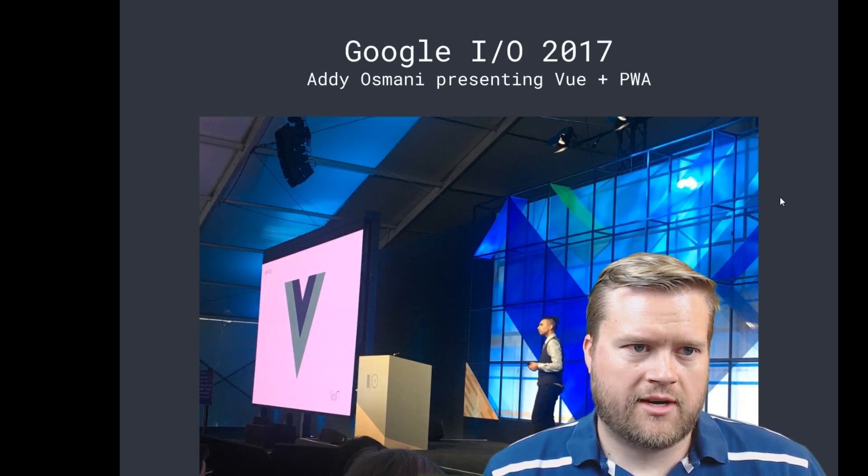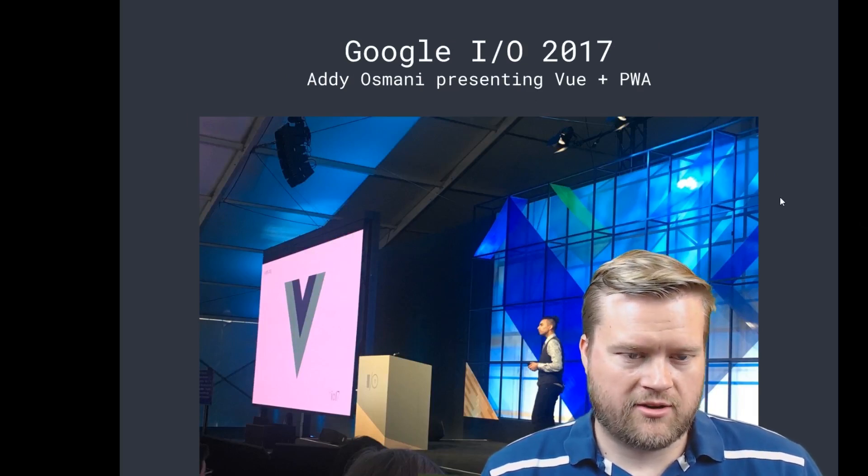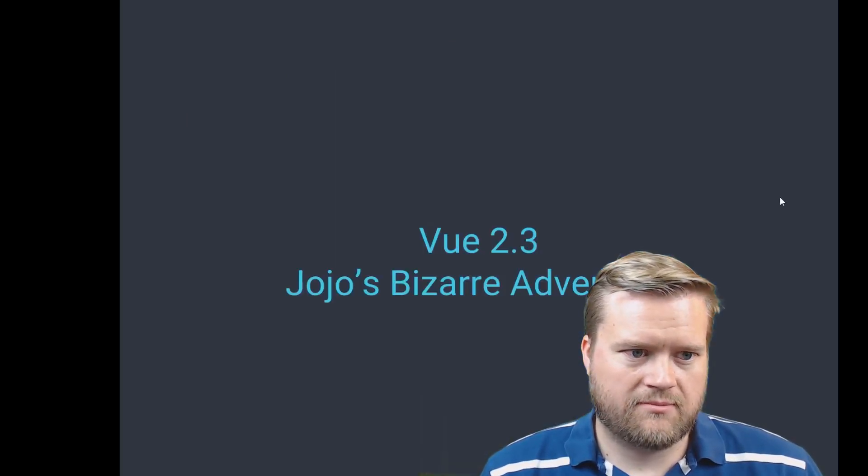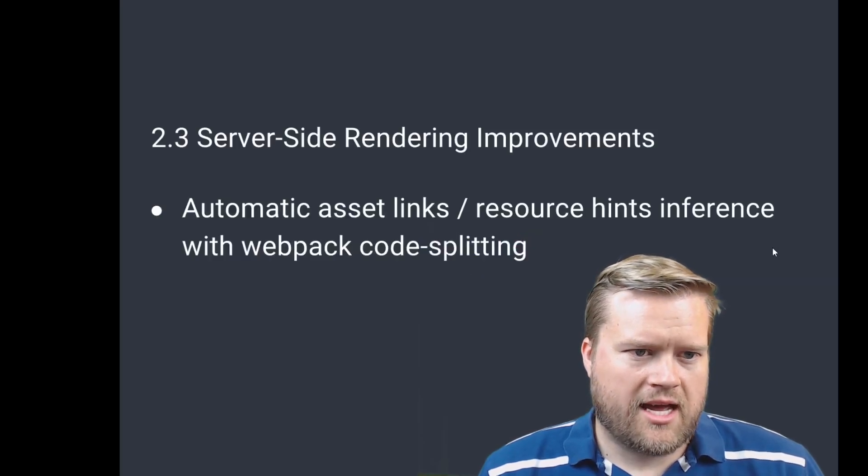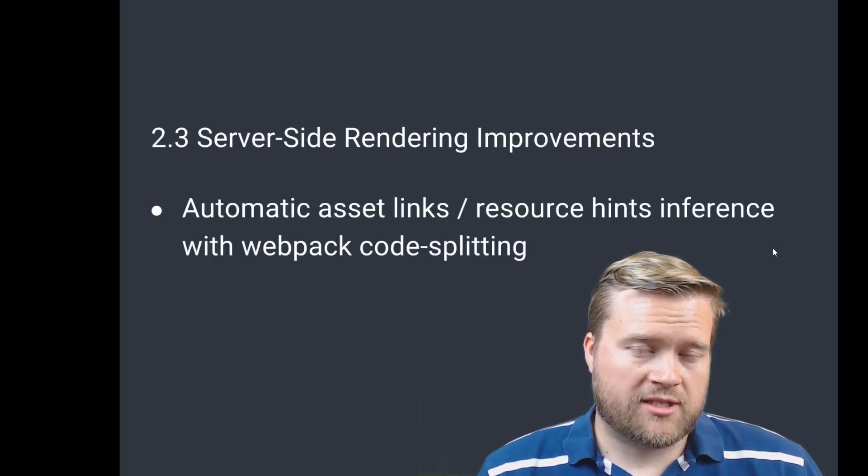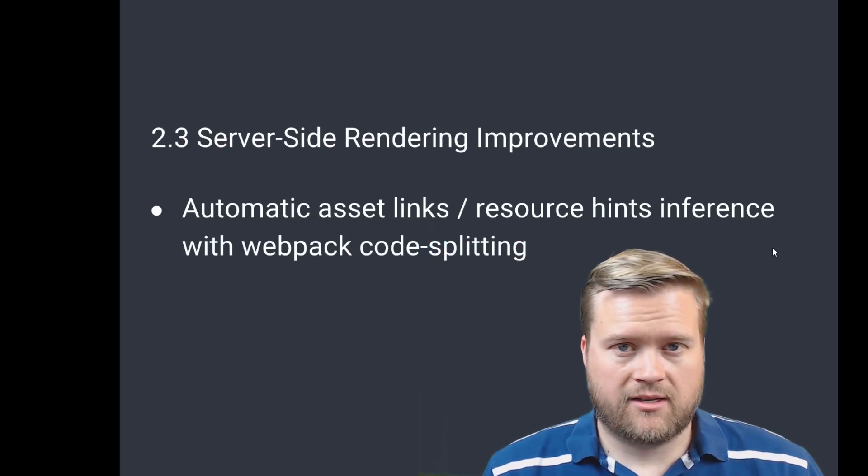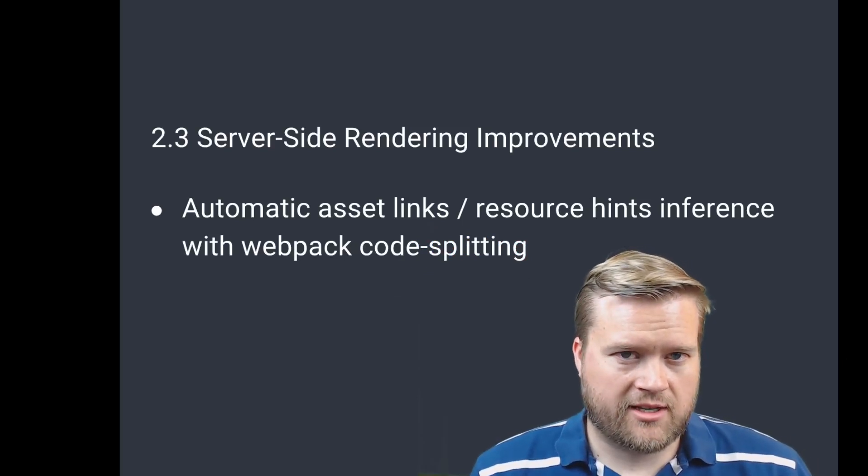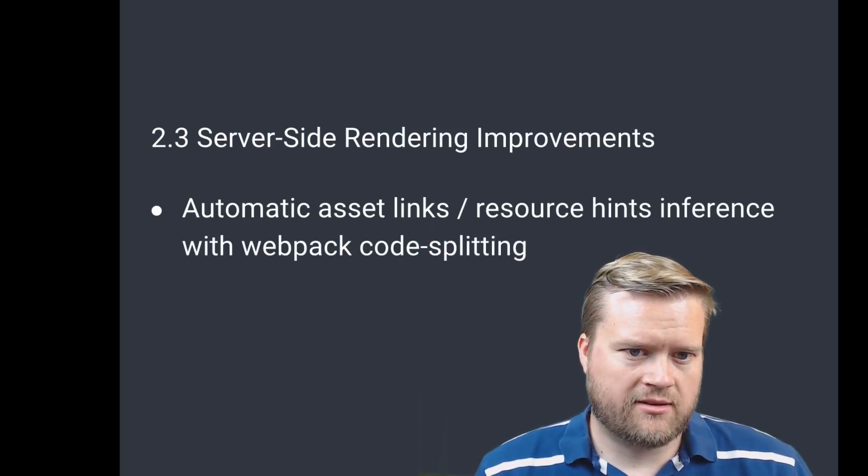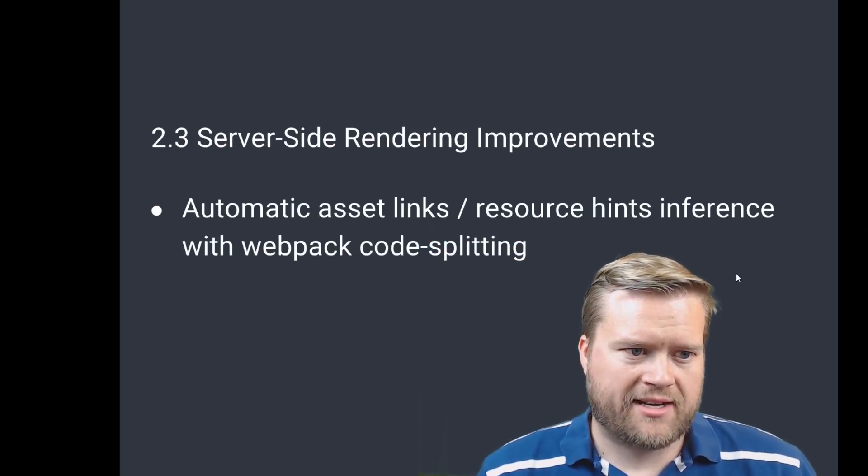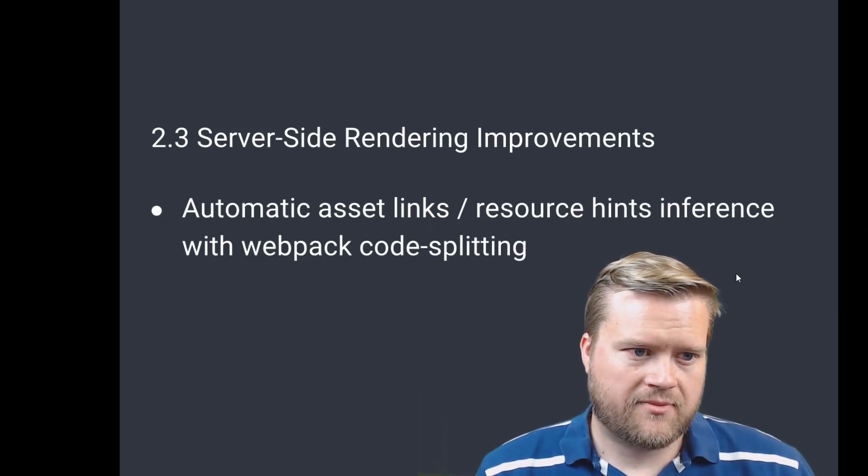They talk about Addy Osmani presenting Vue at Google I/O, which was another amazing milestone. Just more people looking into it, and really one big push they mentioned at the conference was server-side rendering, SSR they call it. And they're using Webpack's code splitting to do it.